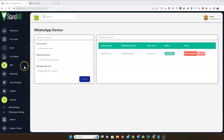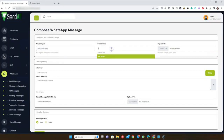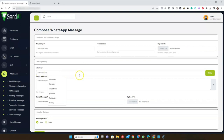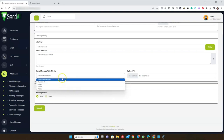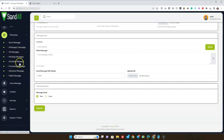You can see the device has been linked and it shows 'Connected.' Now go to WhatsApp Send Message. You can put in a phone number, or select a group of contacts, or import the phone numbers you want to message. Use the AI writer to compose your message, and select the type of message — with documents, image, audio, or video — and upload the file. Once you're done, click Submit.